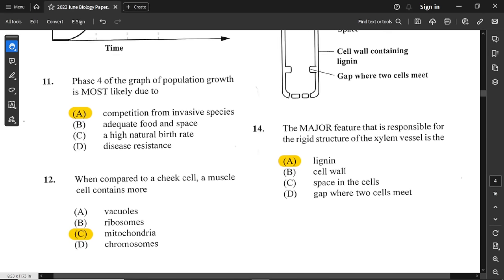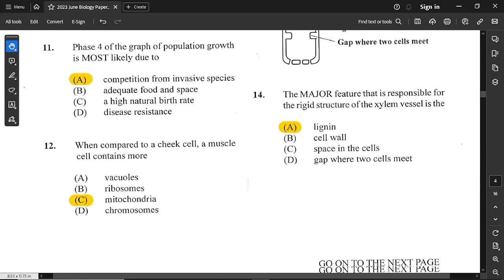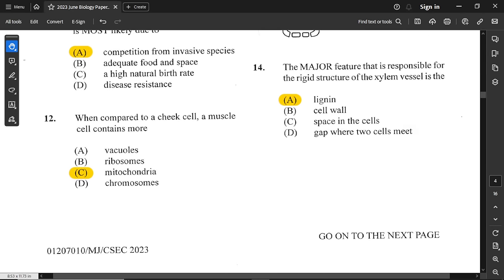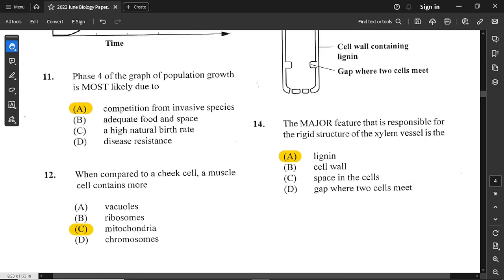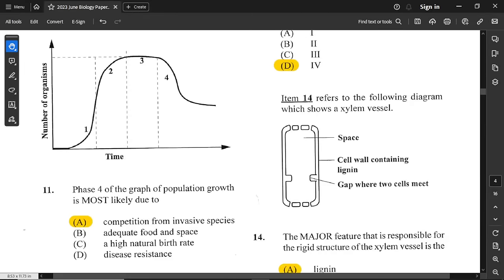Question number 12: when compared to a cheek cell, a muscle cell contains more of what? A muscle cell carries out more actions and movement, so mitochondria is the answer — because muscle cells require more energy compared to cheek cells.